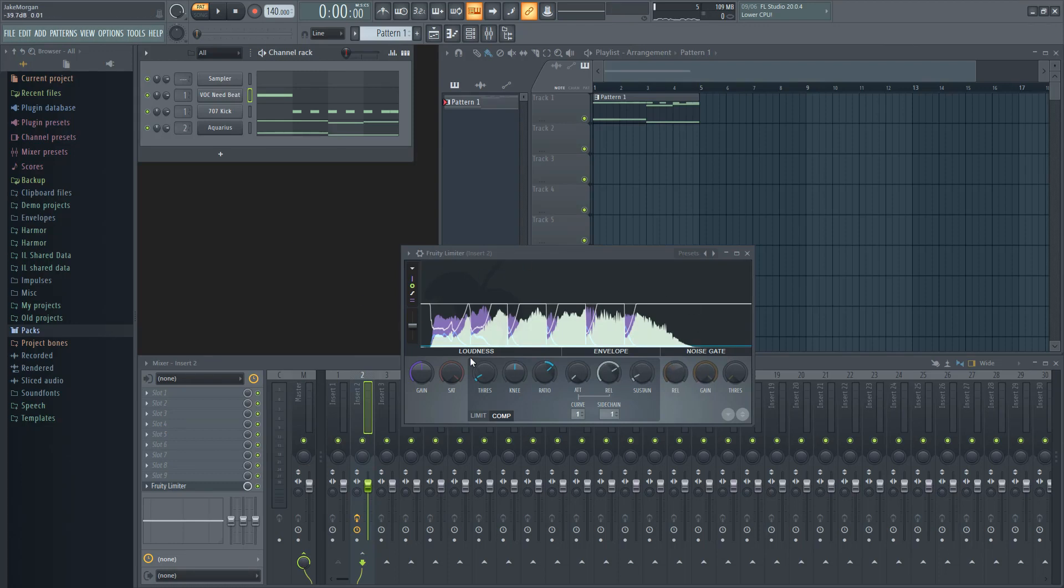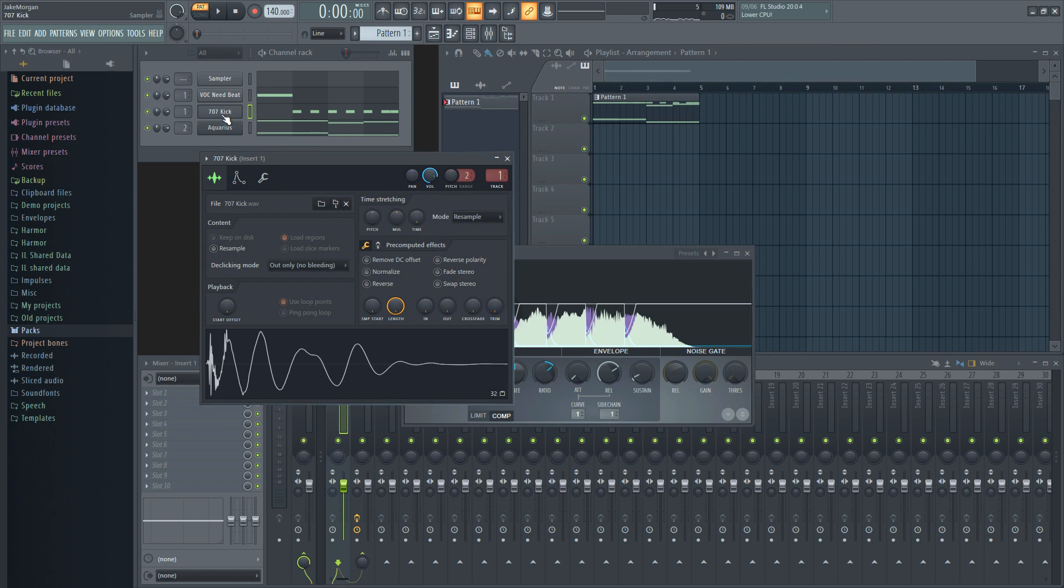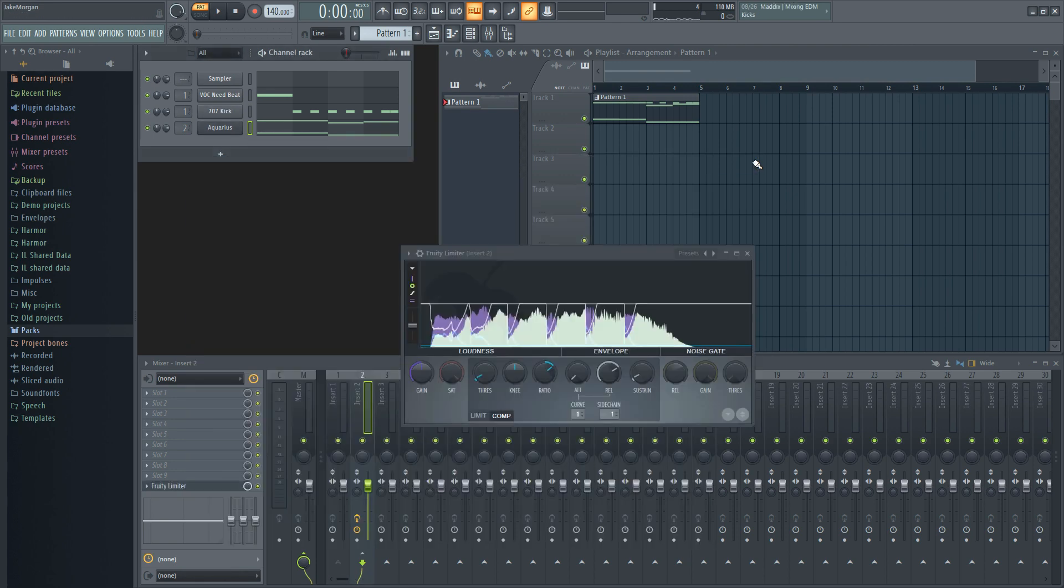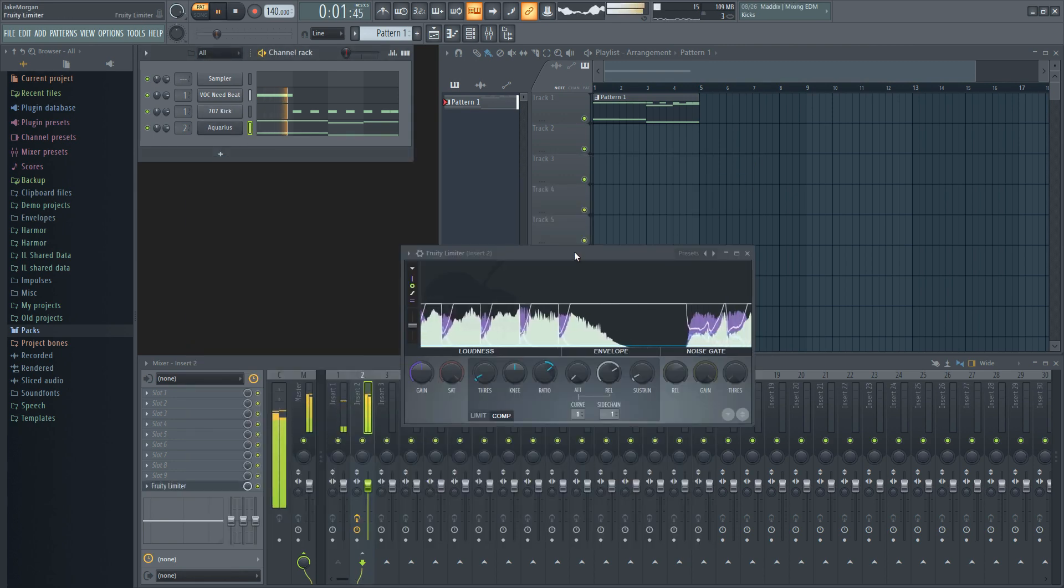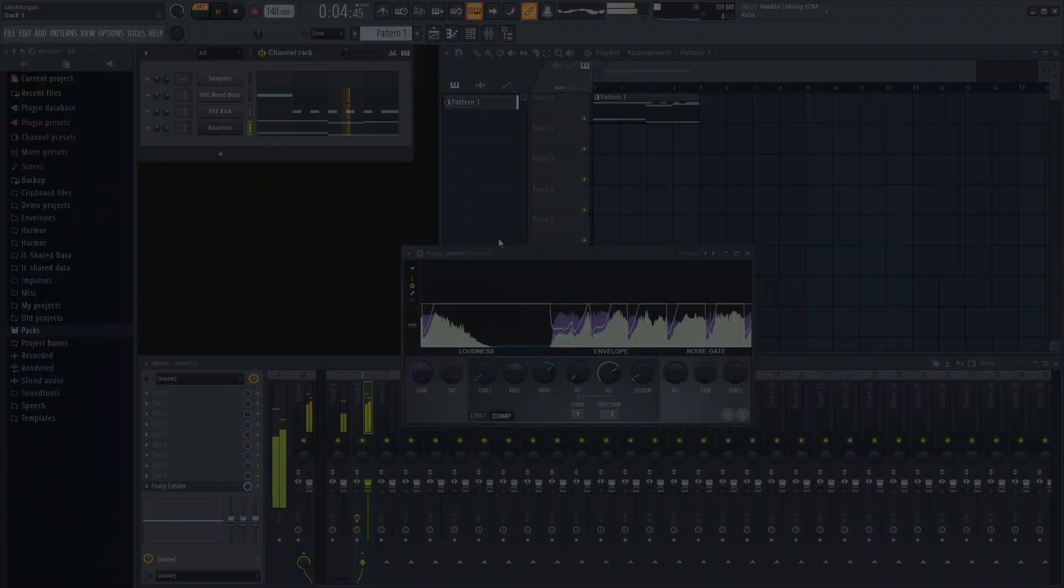If you're wondering what sidechaining is and how to use it on drums, vocals, and other sounds, this tutorial will show you why using sidechain compression can clear up your mix and even create a pumping sound. Stick around, I'll show you a few ways to use this mixing technique.